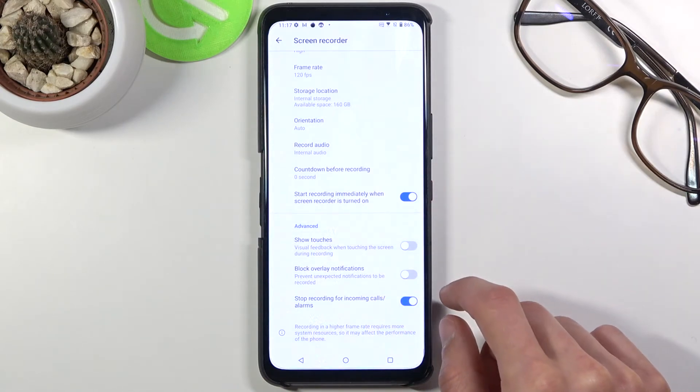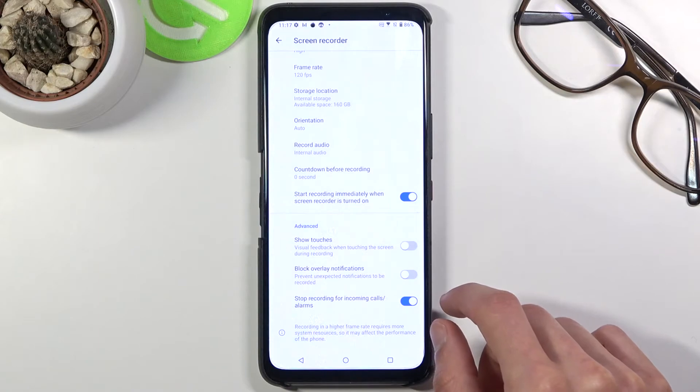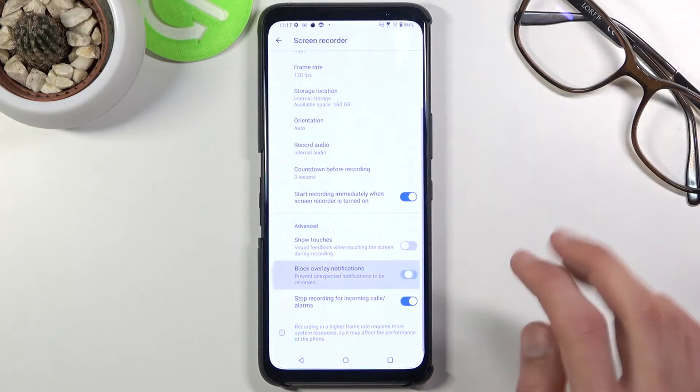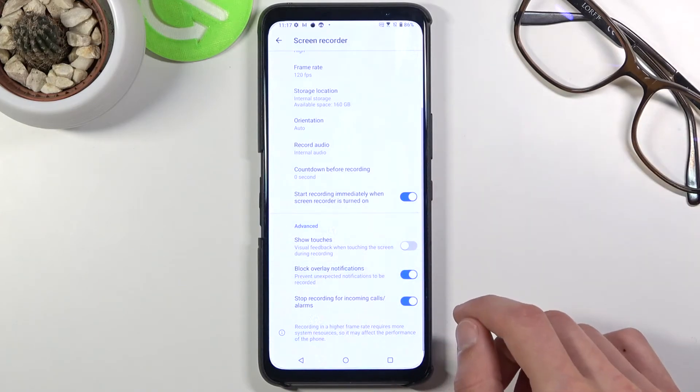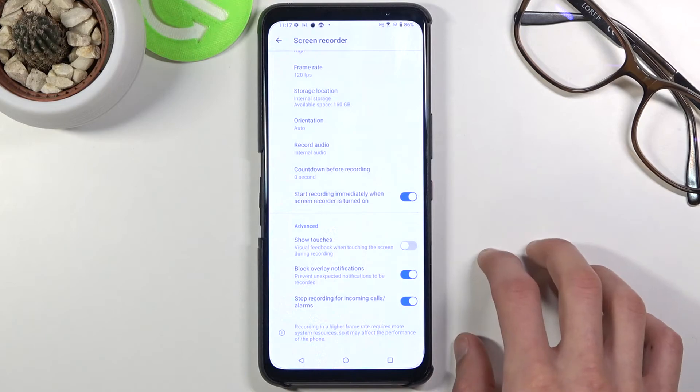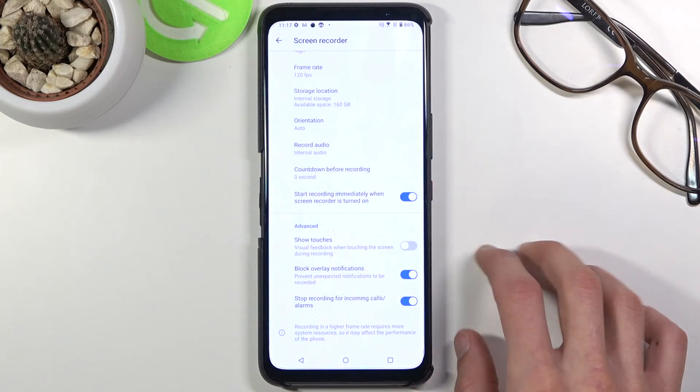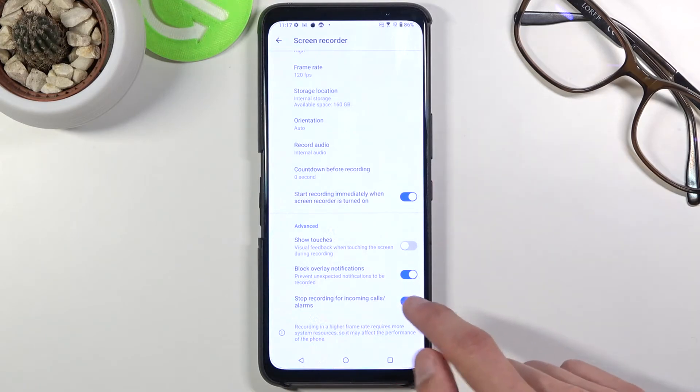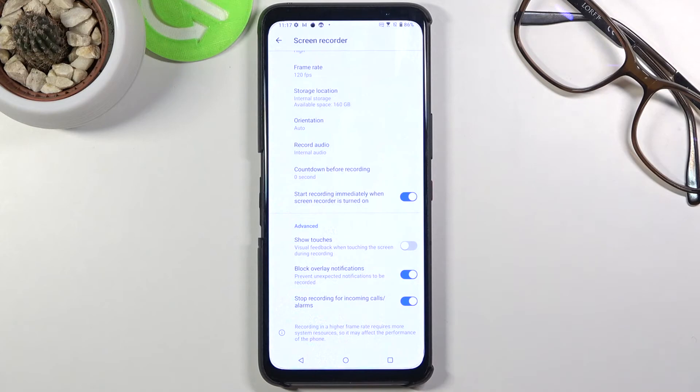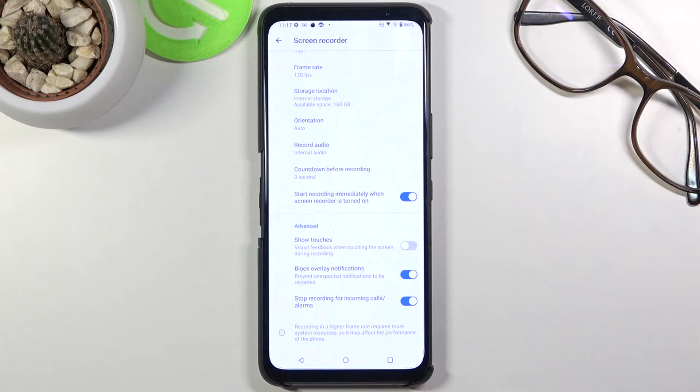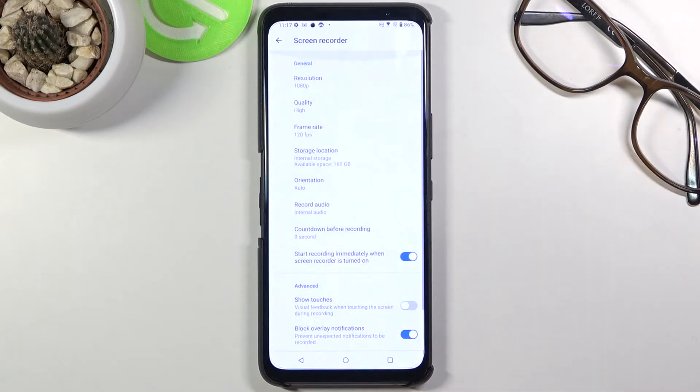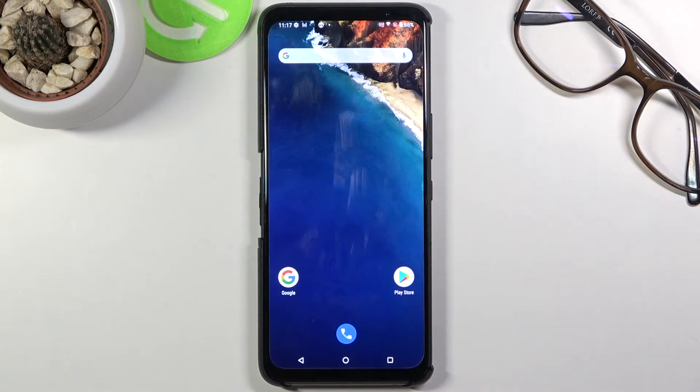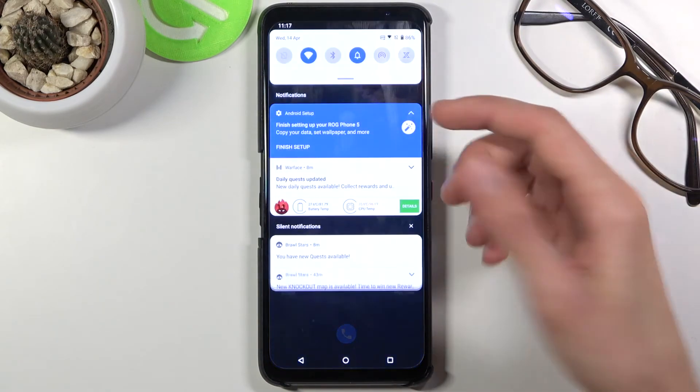Then black overlay notifications. If you don't want any notifications showing up on your recording while you record, they will be blocked from popping up. Stop recording for incoming calls is probably a good option, so when someone calls you it will automatically pause the video. That's basically all the settings we have, so we can close this now once you have gone through all of them.